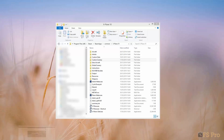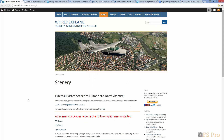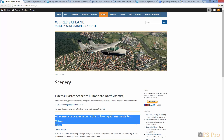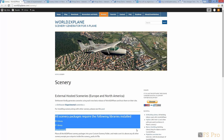To get World2XPlane, we visit world2xplane.com and go to the scenery page. One of the first things you'll notice is the red text that advises we need to install some libraries first. So, let's do that.